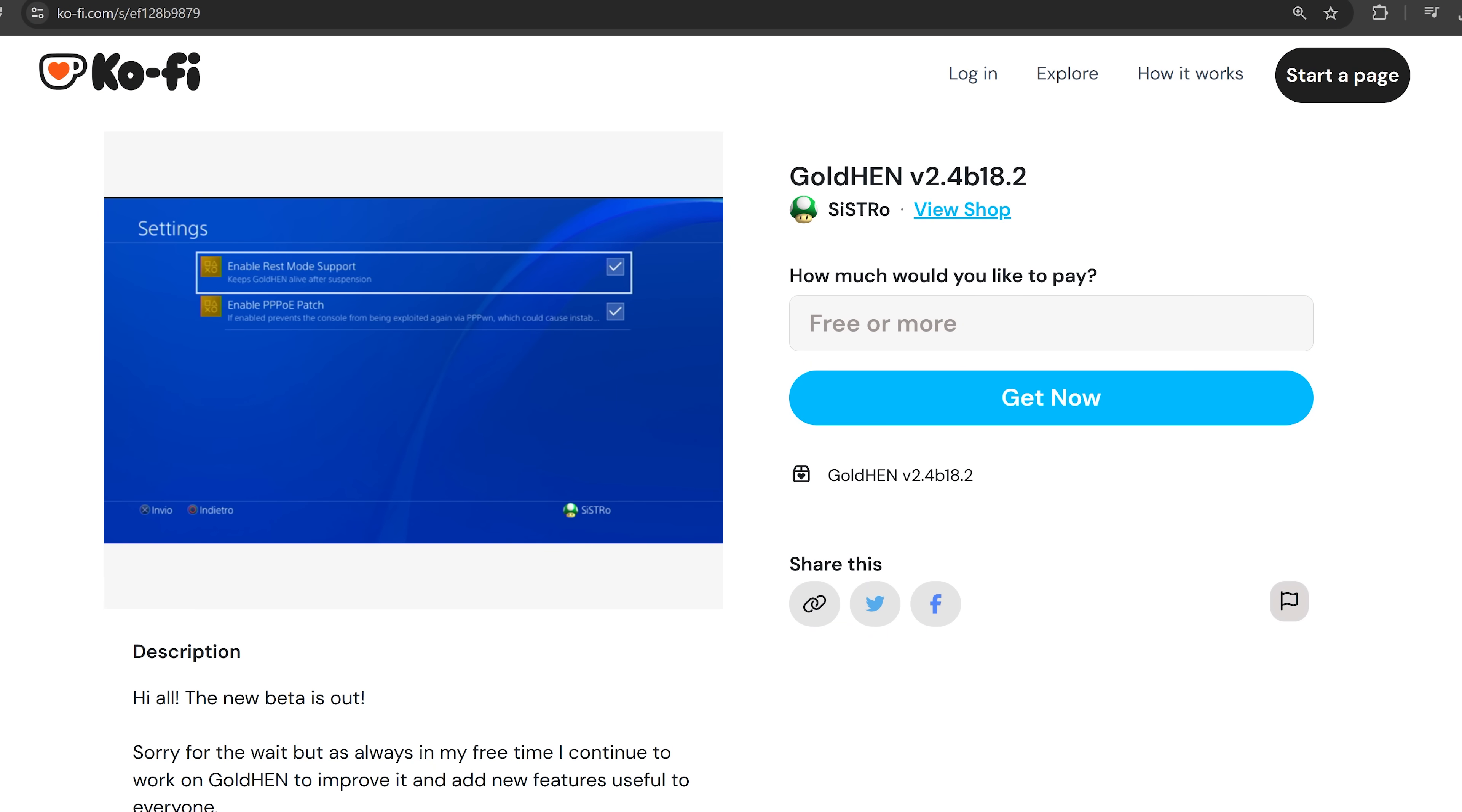So we have a new release of Gold Hen to cover here in this video, version 2.4b18.2 by Sistro. Sistro dropping us a little Christmas gift.